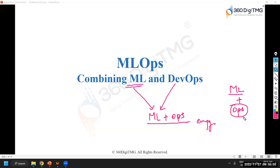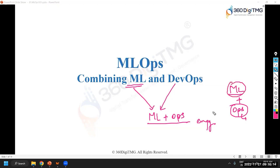We won't be learning everything about development, but the most important things to consider for deploying is what we are going to cover. When we talk about operationalizing, we need to look at two different things. First, the software — we need to ensure that the end users can start using it; this is a piece of code.